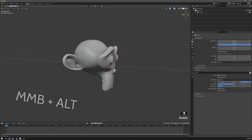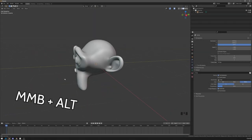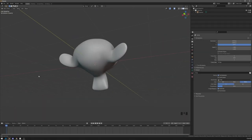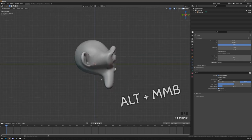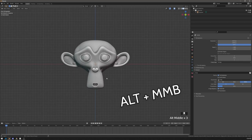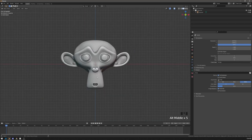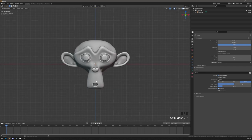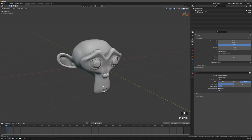In Blender, you can hold Alt while orbiting with your middle mouse button to snap view. Keep in mind that if you press Alt first and then start orbiting, it will snap immediately and you will have to release the mouse button to change the view again.